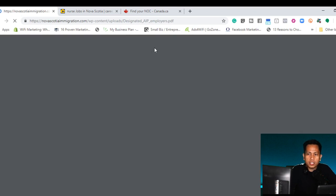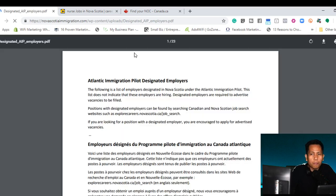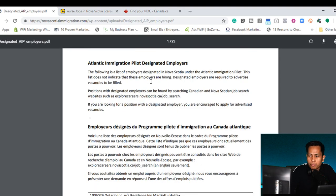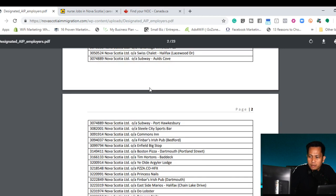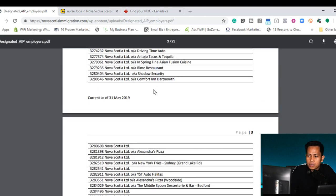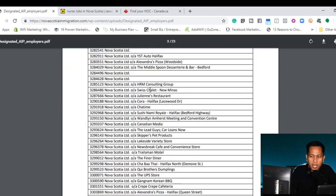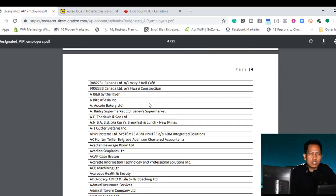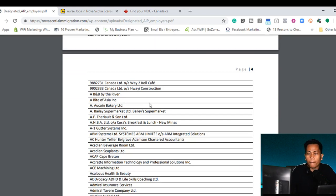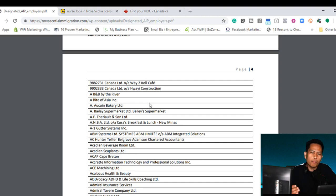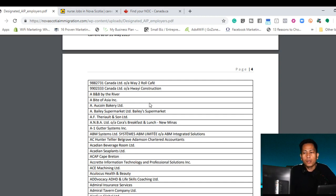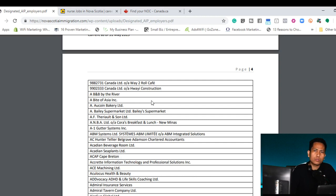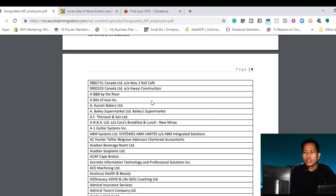Once you are in the list, it's a PDF form. You will see a bunch of business names, business or company name. So this list is just a list of employer that under the designated employer. There's no guarantee that they're currently hiring or maybe they're hiring but it's already filled up.